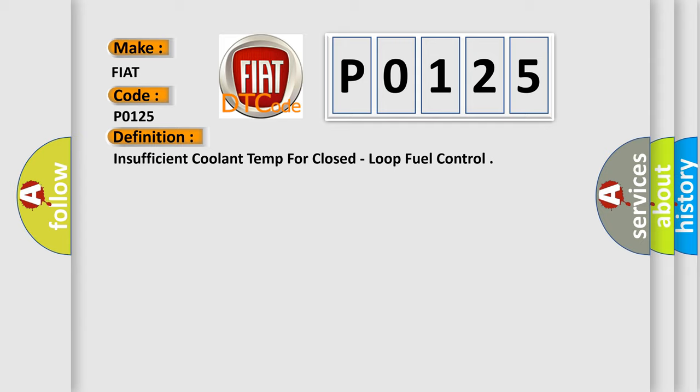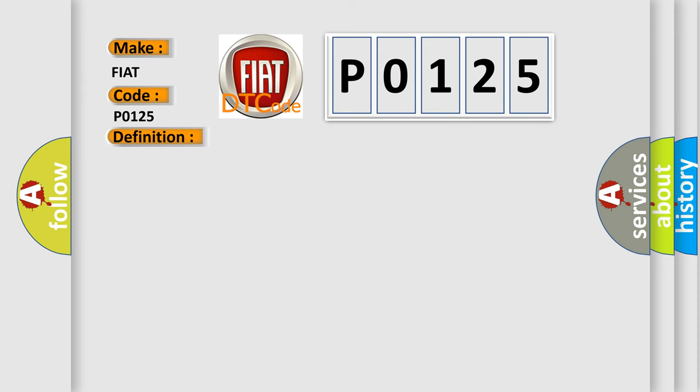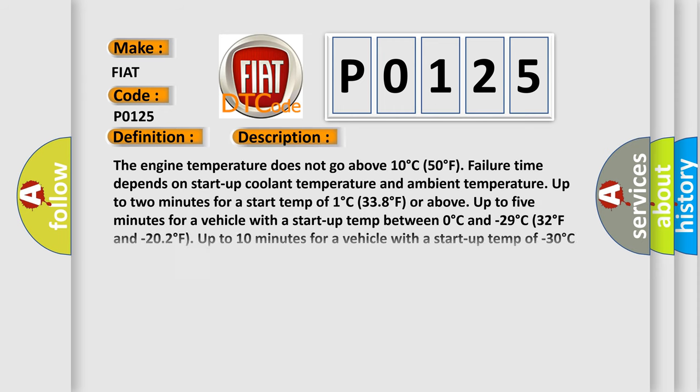Here is a description of this DTC code. The engine temperature does not go above 10°C (50°F). Failure time depends on startup coolant temperature and ambient temperature: up to 2 minutes for a start temperature of 1°C (33.8°F) or above, up to 5 minutes for a vehicle with a startup temperature between 0°C and -29°C (32°F and -20.2°F).